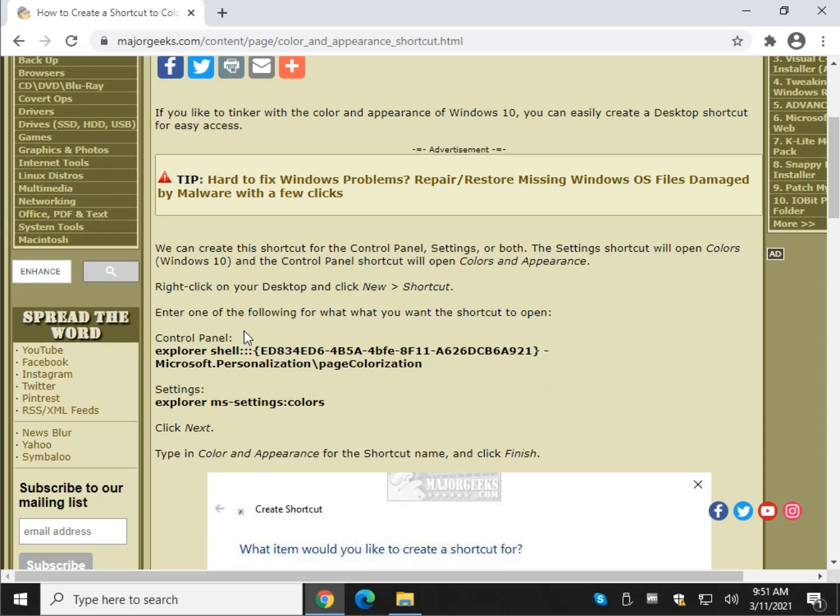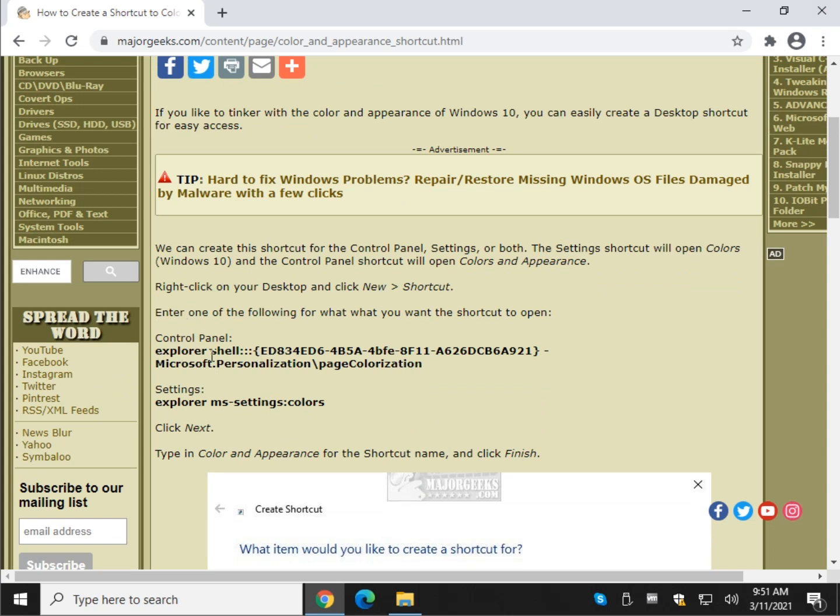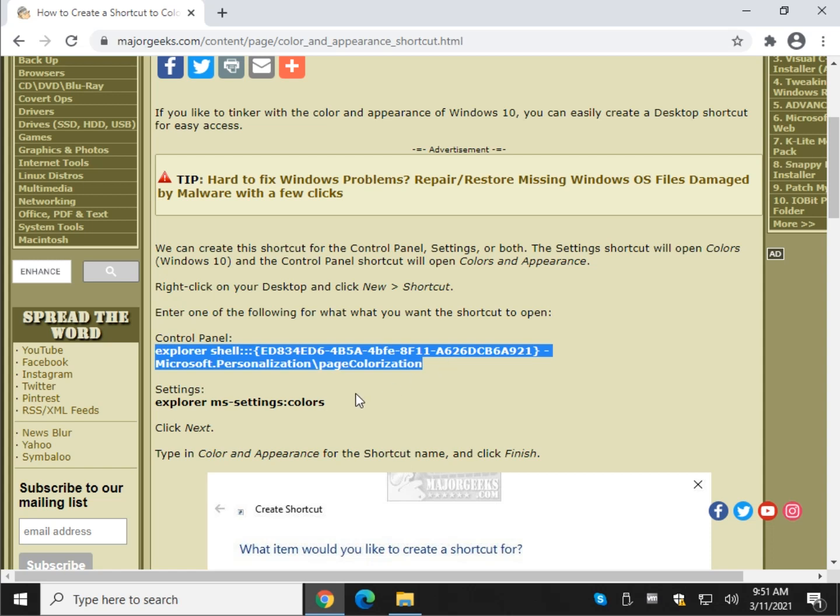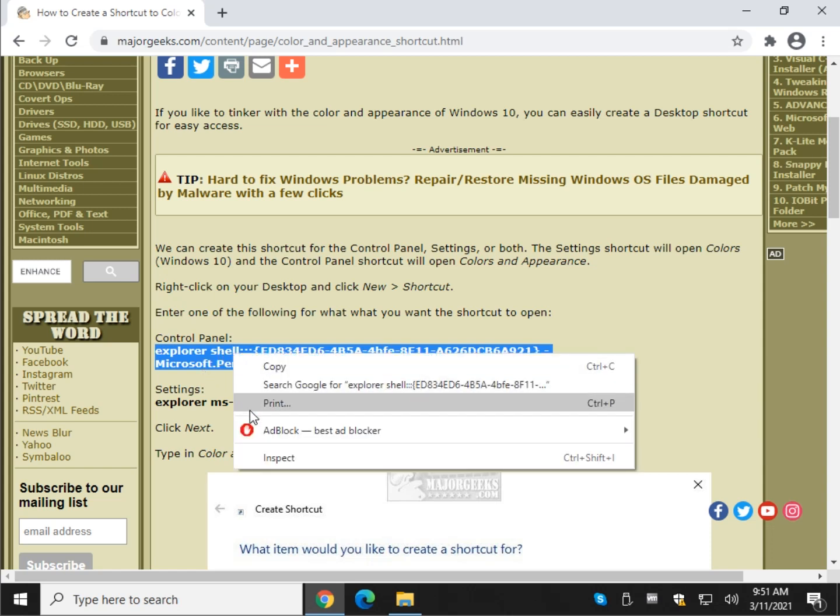Really easy to do. Look for the eye up here or the video description for a link to the tutorial so that you can copy this code. Unless you feel like typing all this out, then knock yourself out. That's cool. So let's do control panel first.